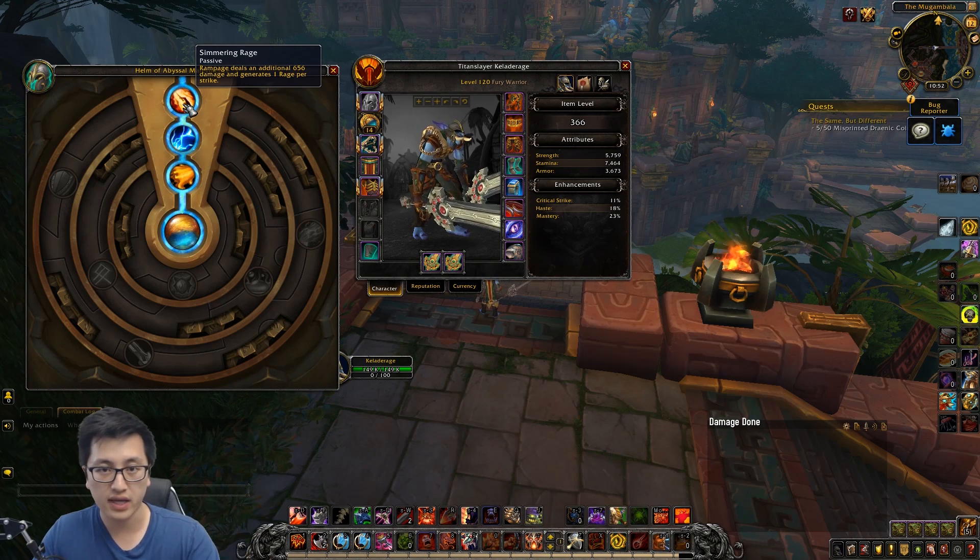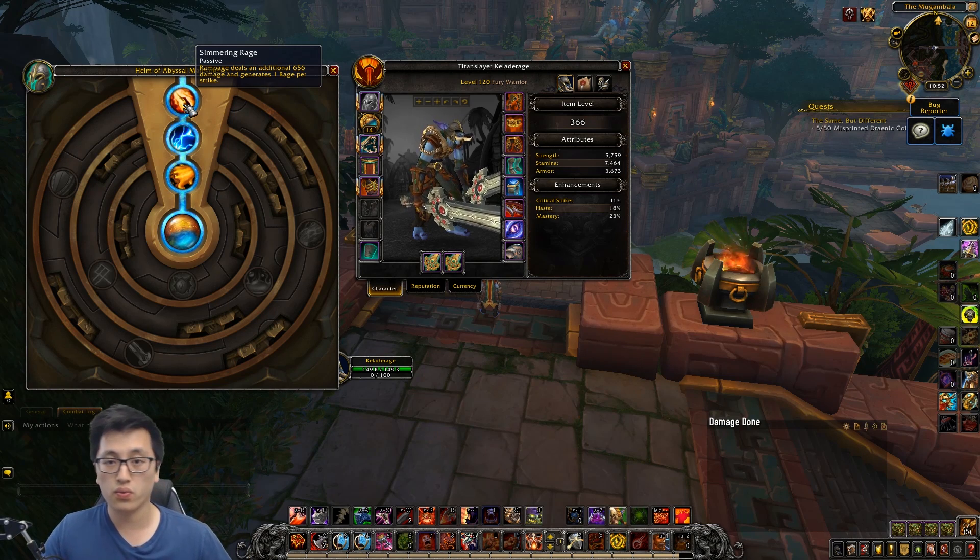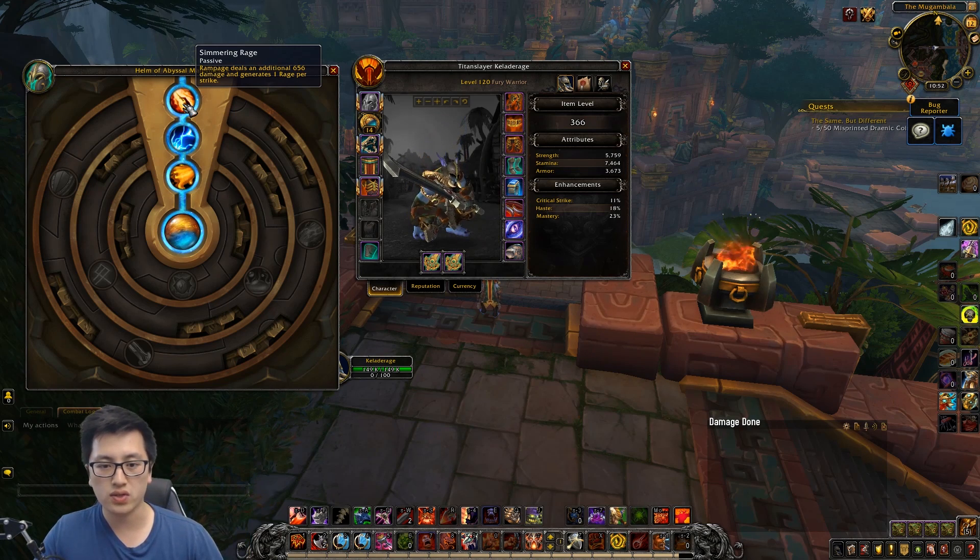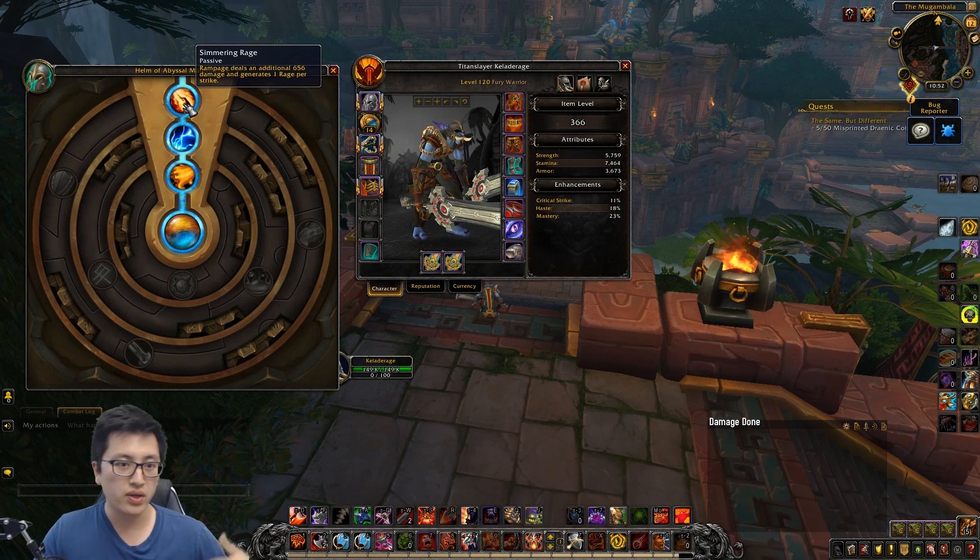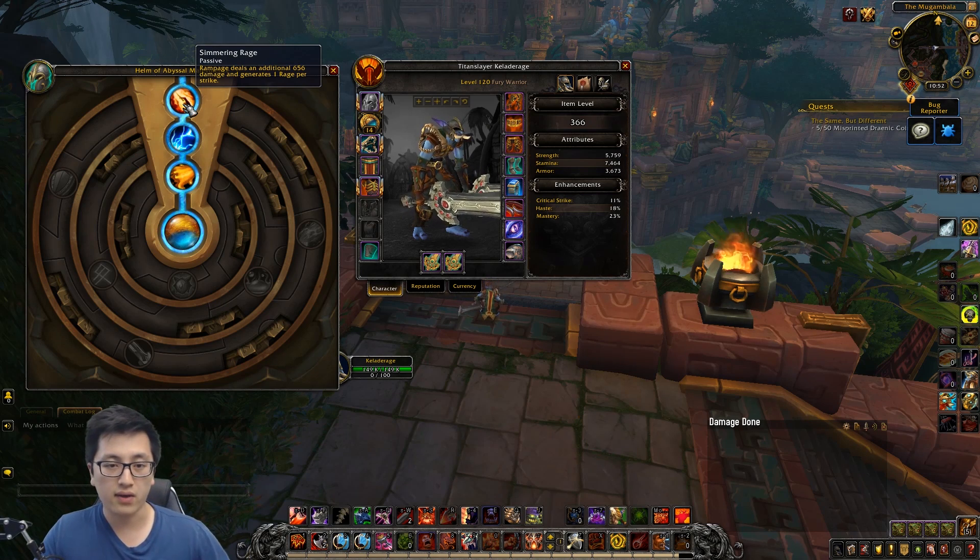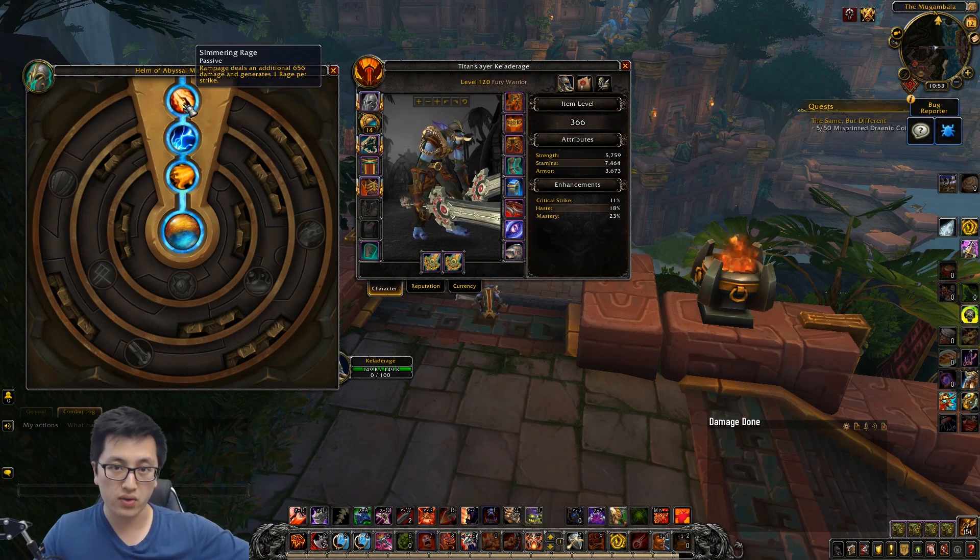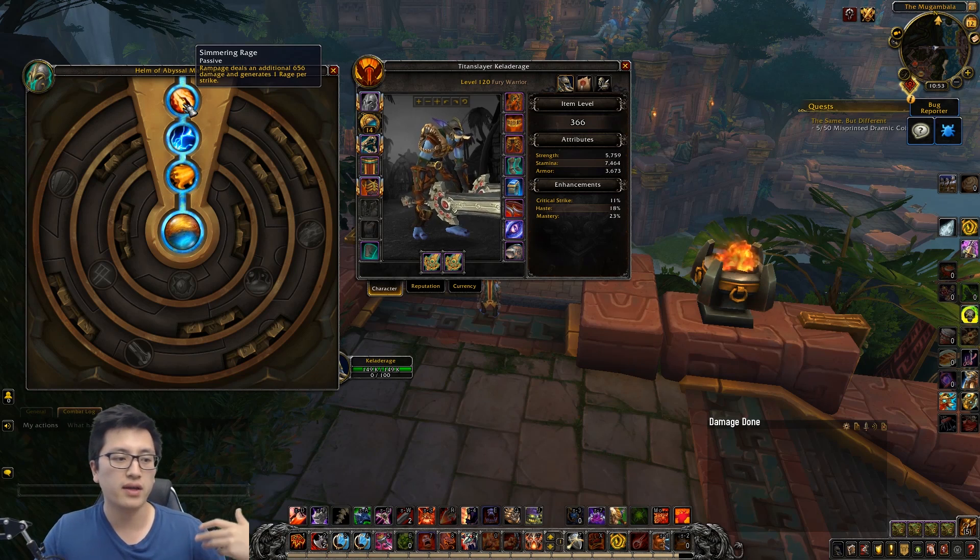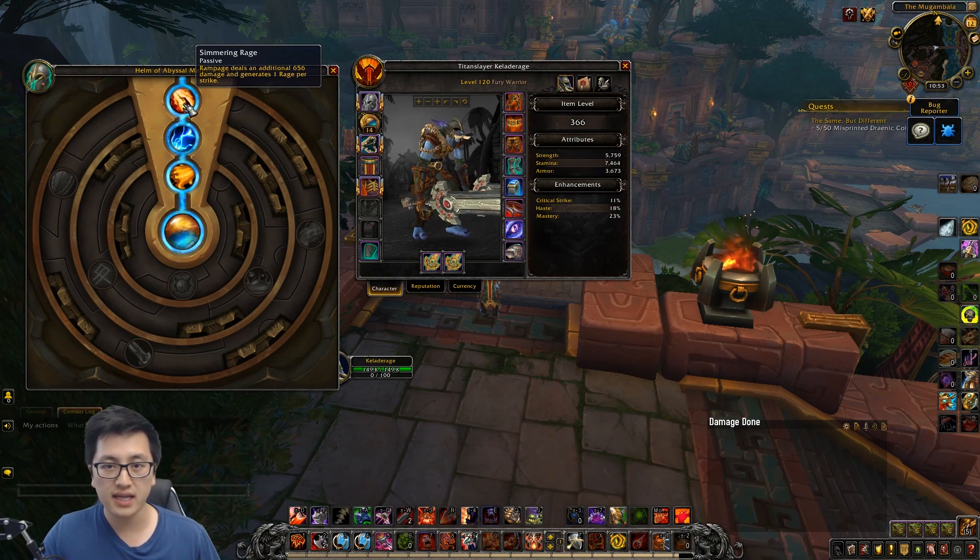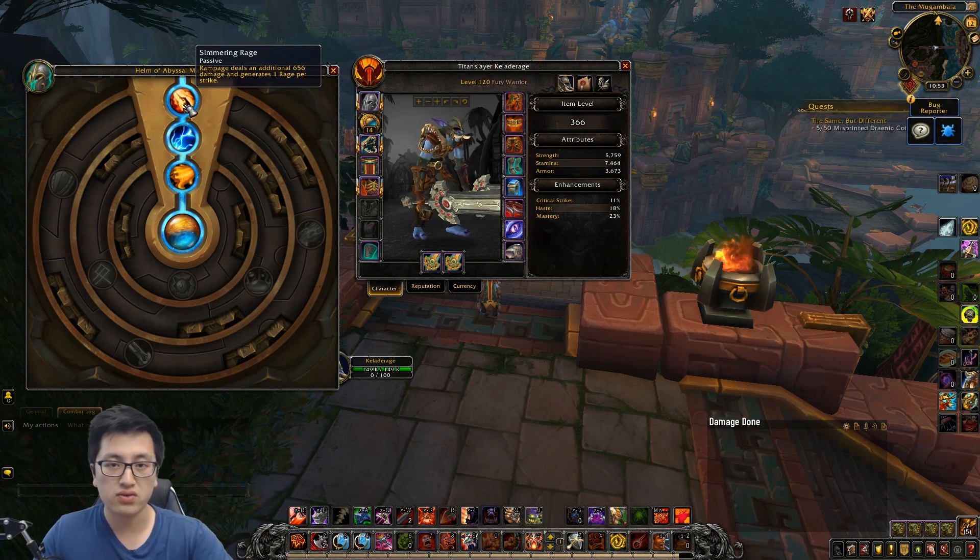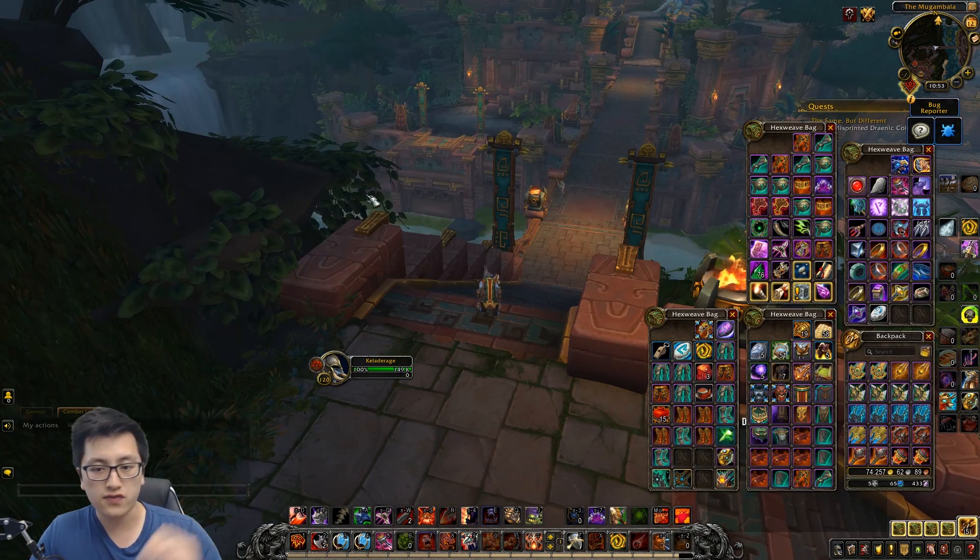But it does not increase the duration. So if there's any Azerite traits where it's like when you use this ability, you get this buff for this amount of time, the buff actual number will increase, but the duration won't. So having three traits that all last 10 seconds, if you add them together, you'll still only get 10 seconds, but the actual effect is going to be three times as powerful.